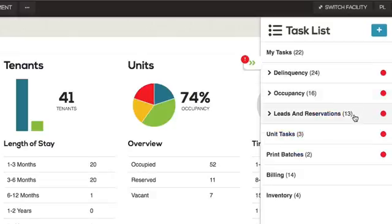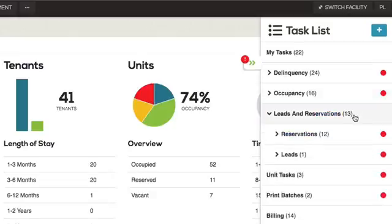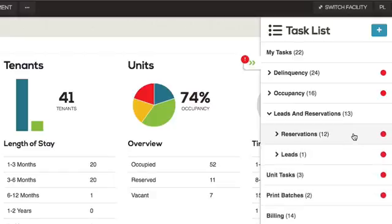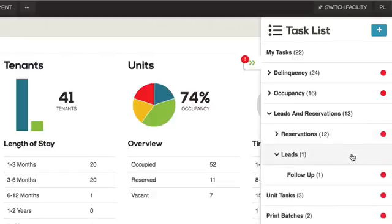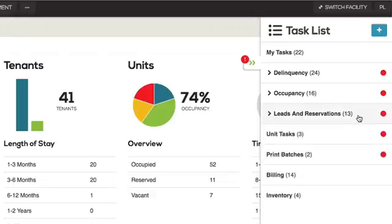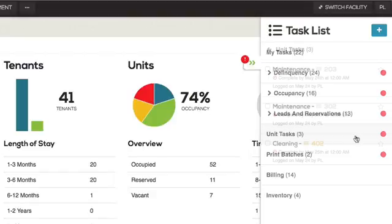Leads and Reservations displays a list of any lead follow-up actions that need to be completed. Clicking on a particular type will redirect you to the leads tab, filtered by the specific lead type. Unit Tasks displays a checklist of tasks that affect units, such as scheduled cleaning or maintenance.